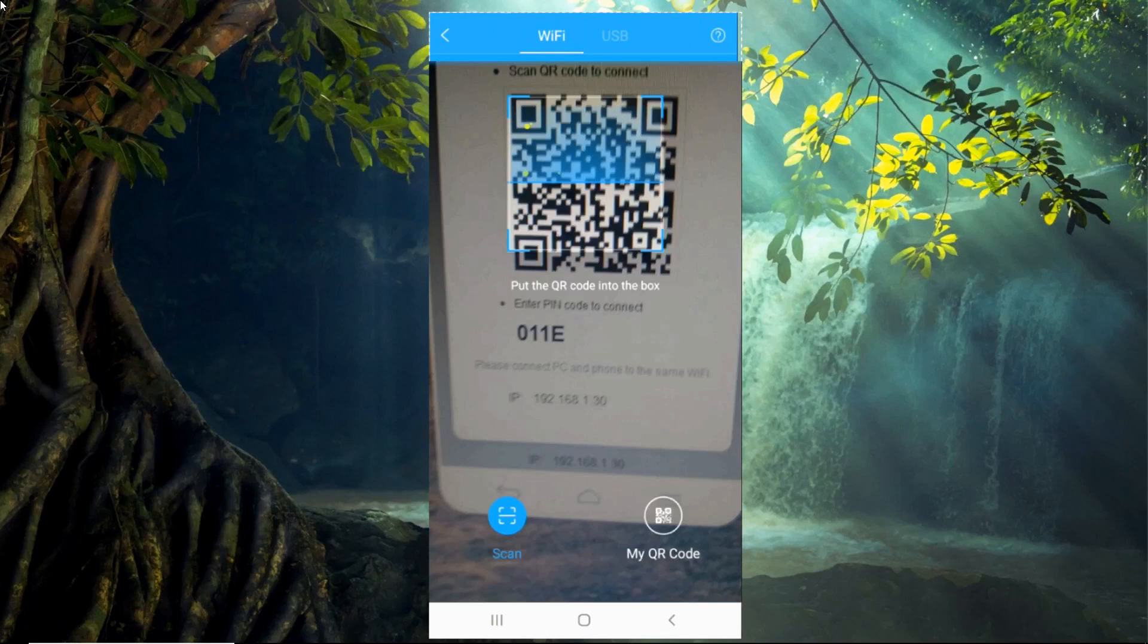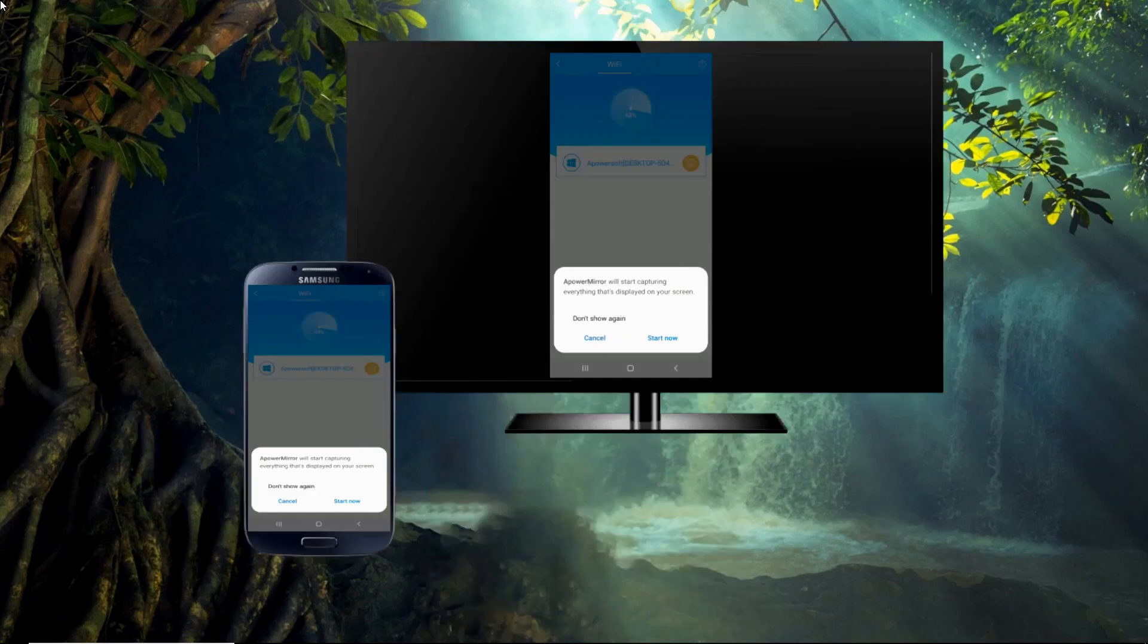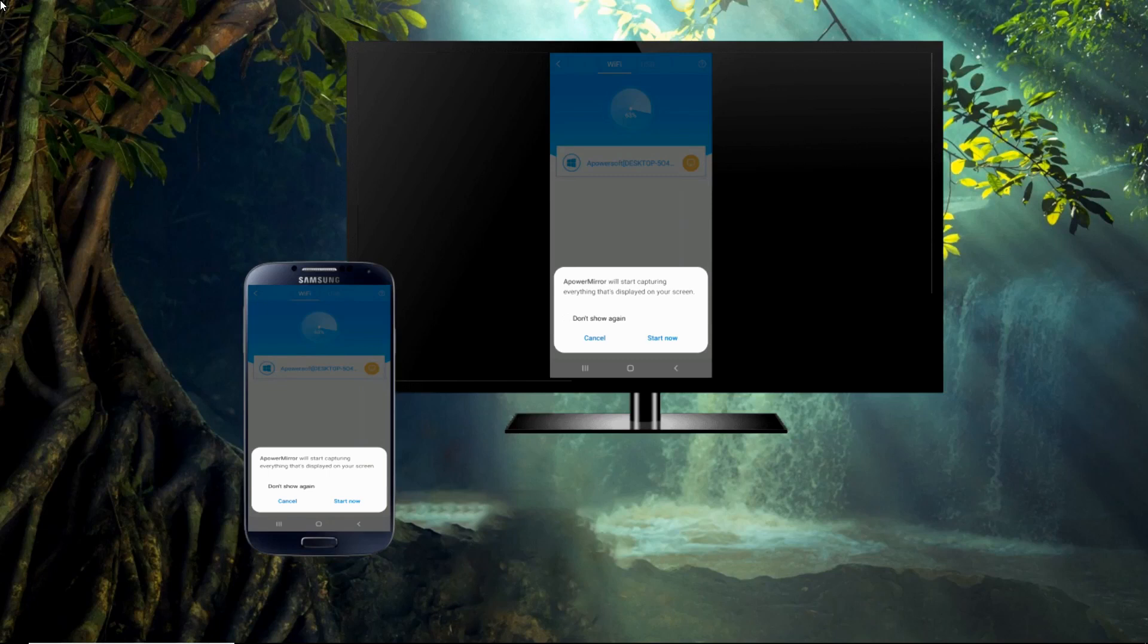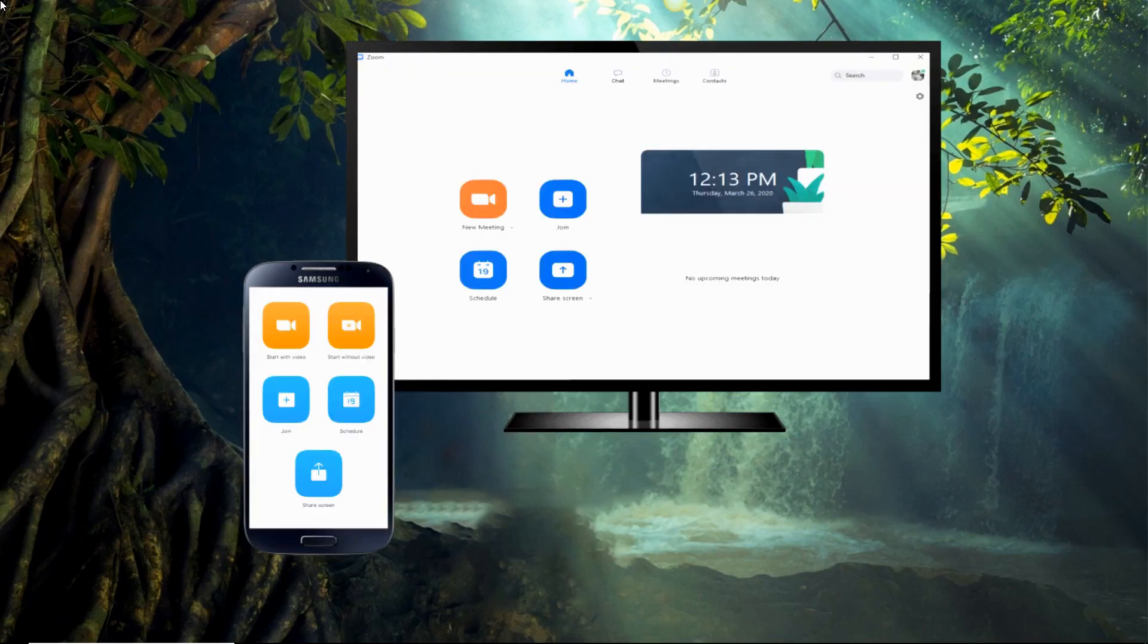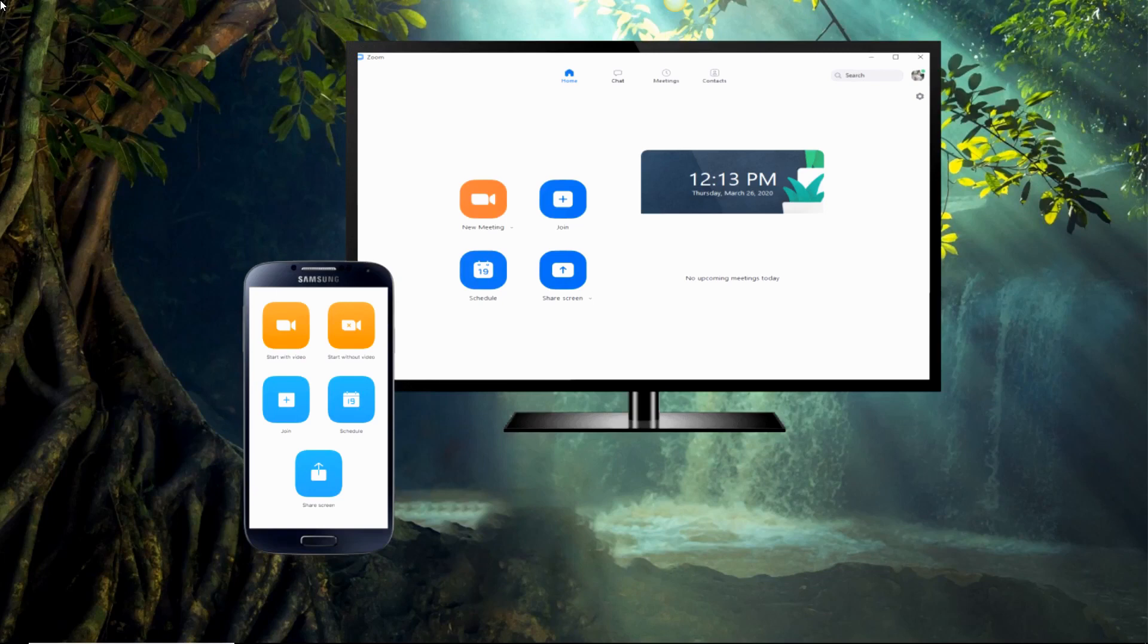Another way to connect is by QR code method. You just have to scan the code on your TV and it will automatically mirror your phone. This time, start the Zoom app on your Android device, then join a meeting.